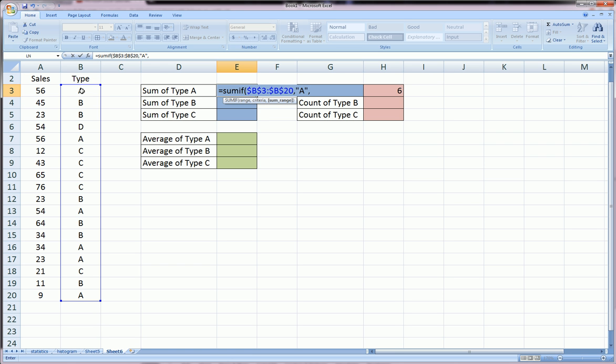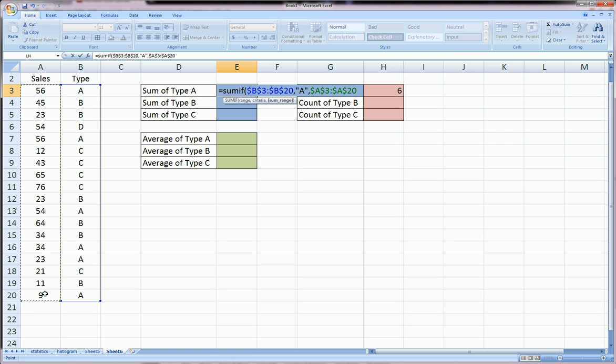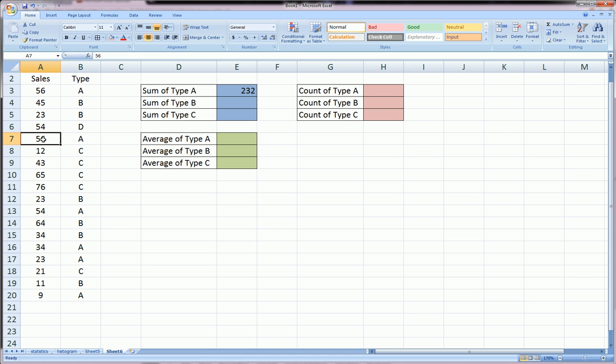The third part is the SUM range, which is going to be our sales. Highlight the entire sales and hit F4 because I like to lock everything with these formulas. Close the parentheses, hit enter, and we get 232. So it added up all the A cells and got us 232. That would have taken considerably more time if it was done manually.